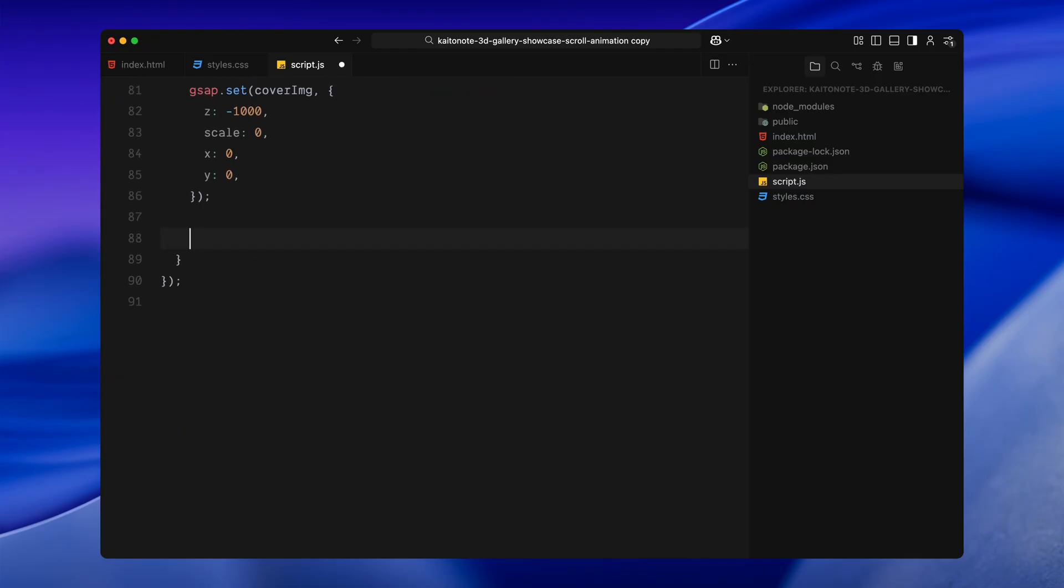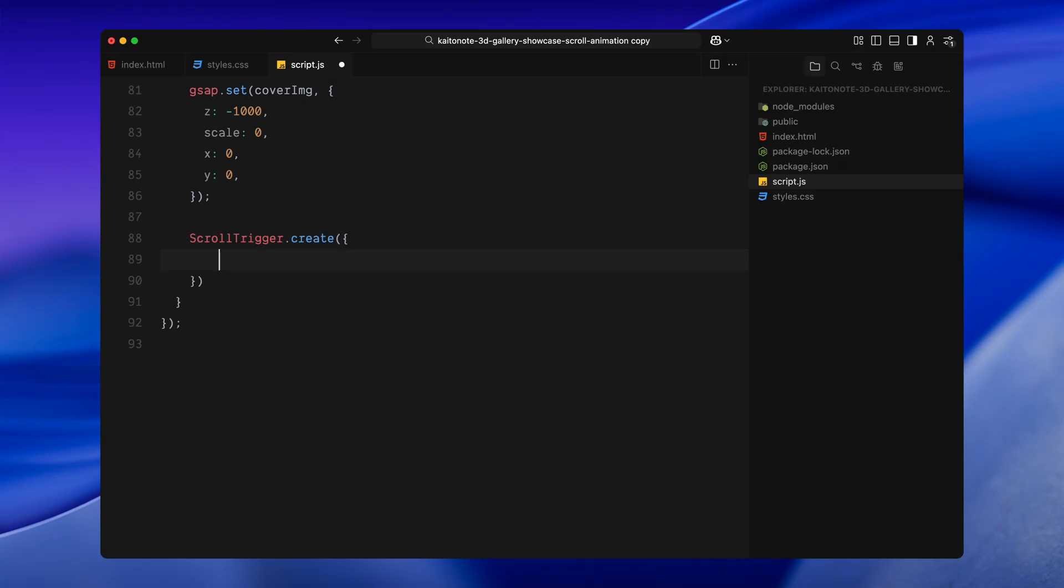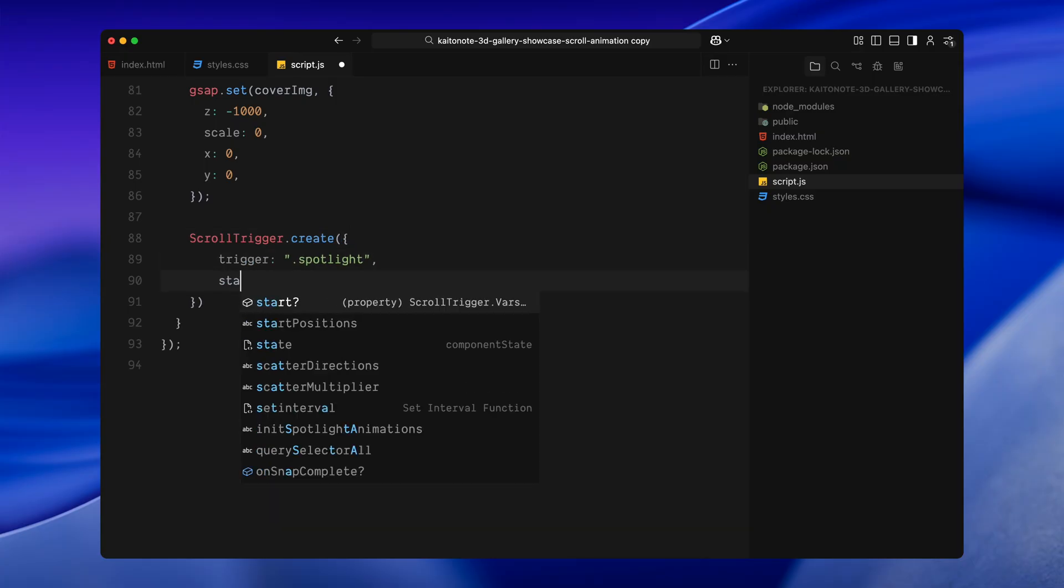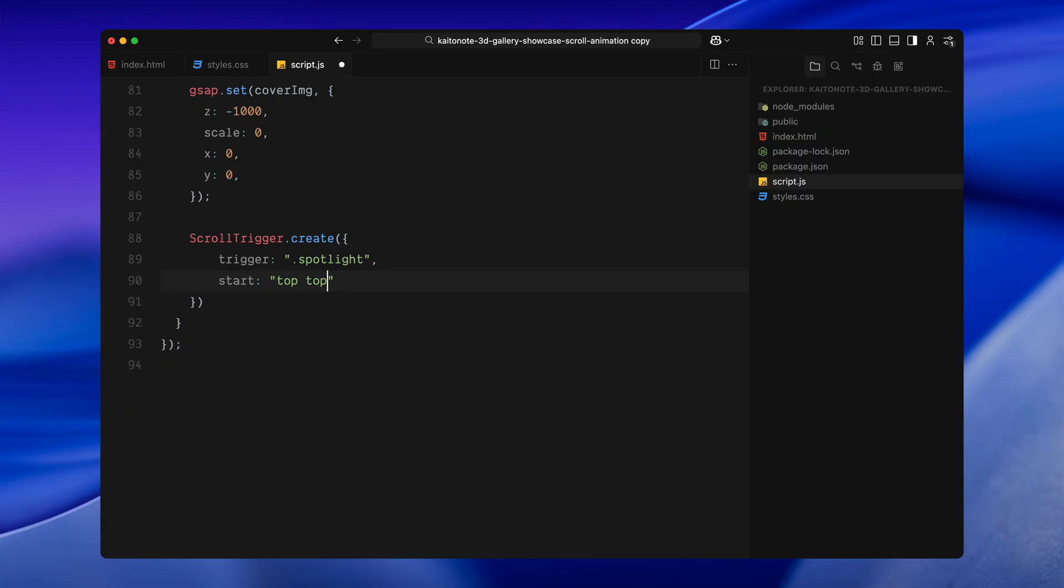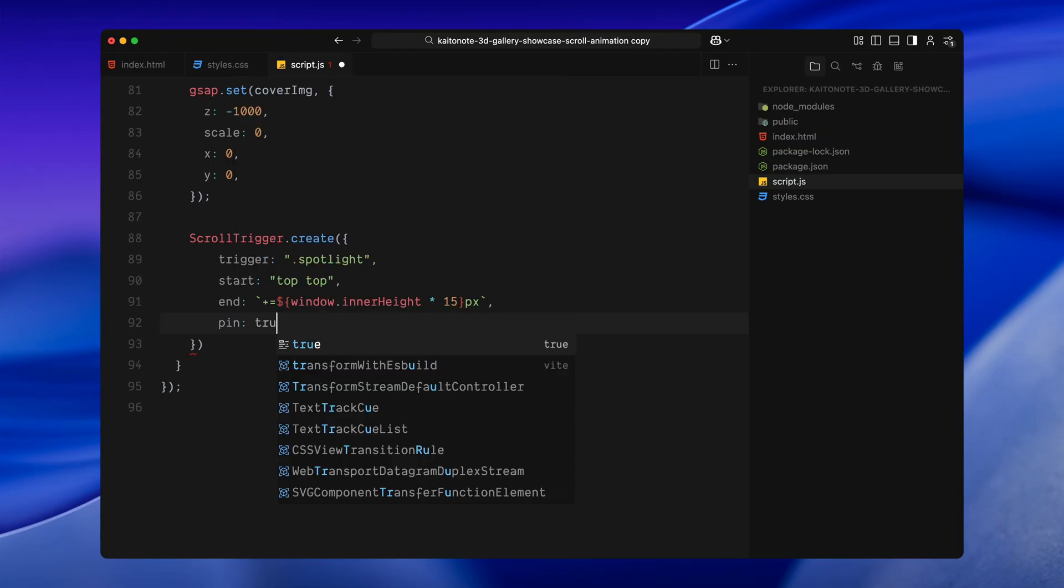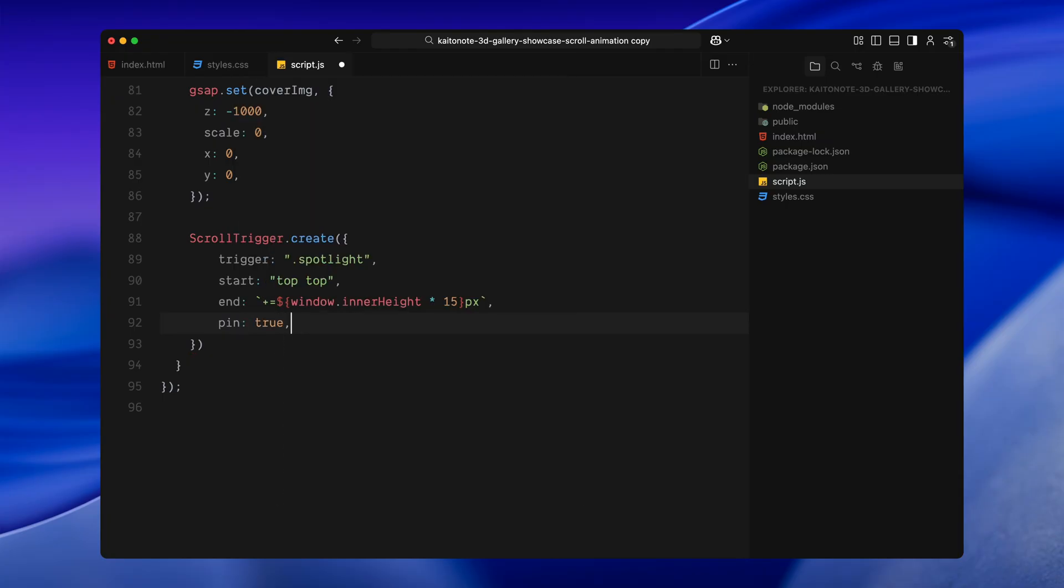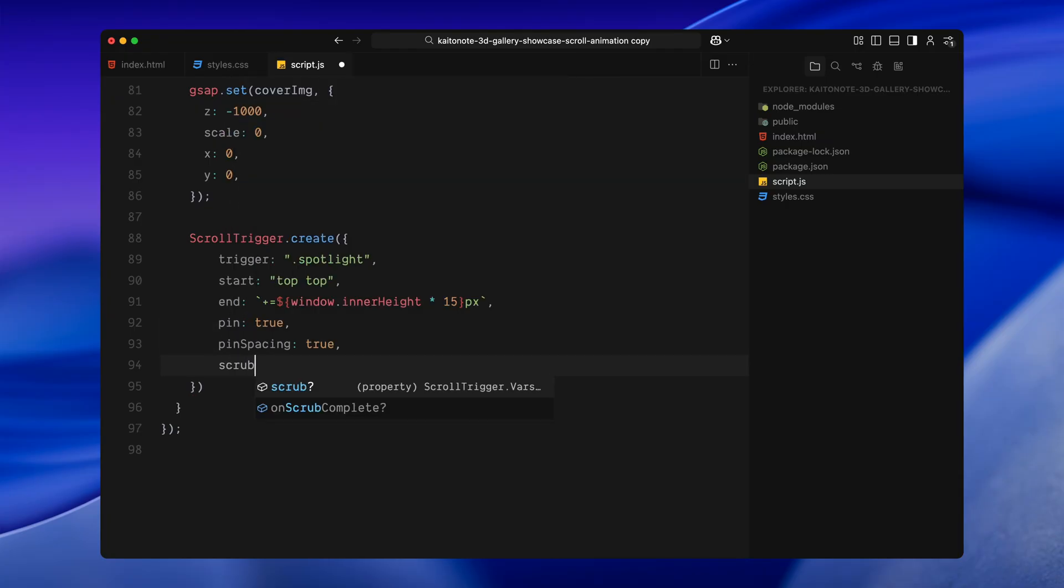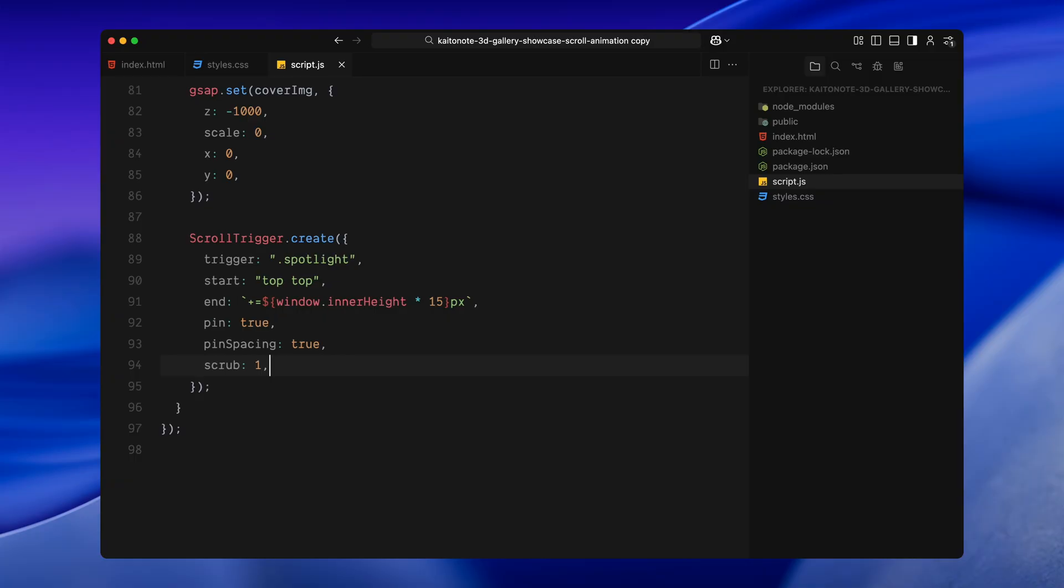Here, I'm creating a scroll trigger instance that connects the animation to scroll progress on the spotlight section. I'll start by defining the trigger. This just tells scroll trigger which section we are watching. Then, I'm setting the start point at the very top of the section and I'm giving it a custom scroll range that's 15 times the height of the screen. That gives us enough scroll space to animate the full sequence without rushing through it. Next, I'm pinning the section in place. That means the spotlight section stays fixed on screen while we scroll through it and everything inside it animates as we move. Pin spacing is turned on. That just means the layout below it won't jump or collapse while it's pinned.